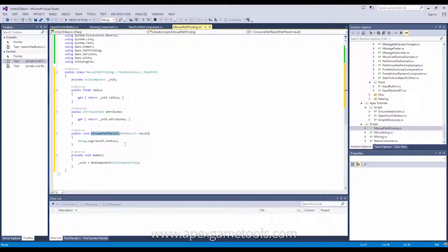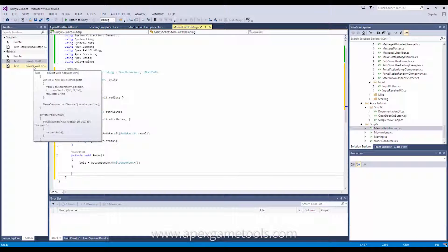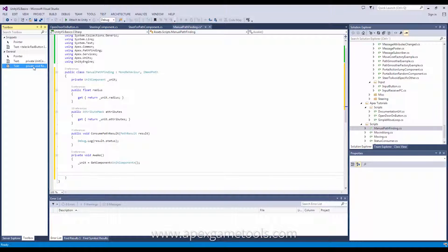Okay. So, that was it for actually processing the result. Now, the second thing is to actually request the path.